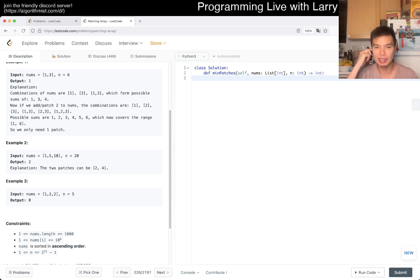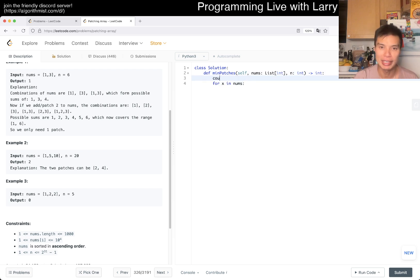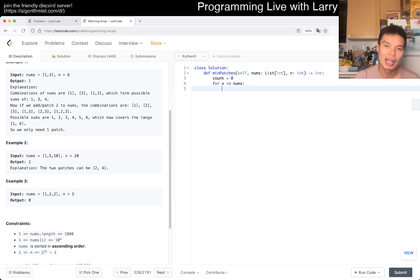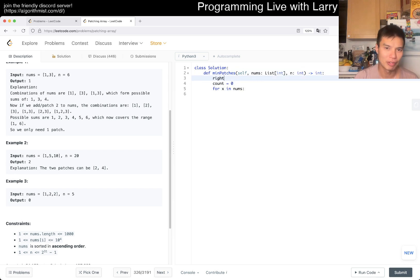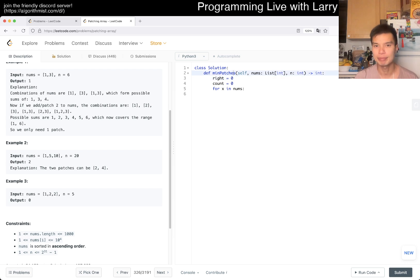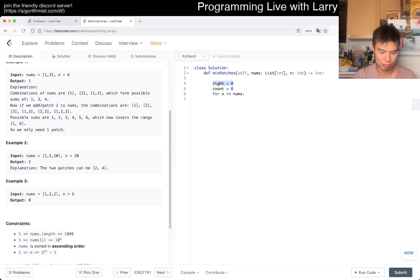So then now we can do something like 'for x in nums'. Maybe we have count equals 0 and then we have right equals 0. Right is just the right bound - the left is always going to be 0 because you have to do all the bounds inclusively.